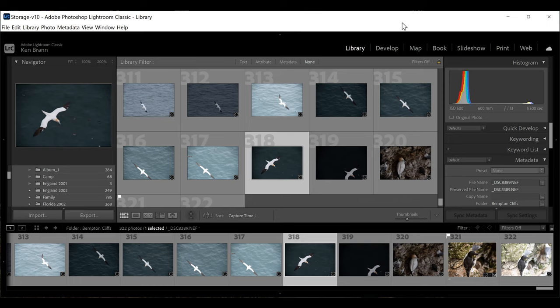Hi everyone, and welcome back to my channel. Today we're going to look at processing a seabird photo inside Lightroom. I was up at Bempton Cliffs in Yorkshire taking pictures of gannets, puffins, and razorbills, and we're going to look at how we actually process these pictures to get the bird to pop in them.